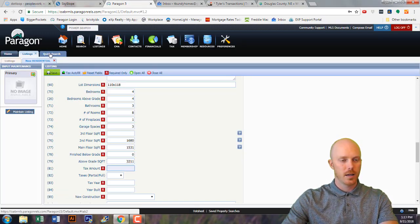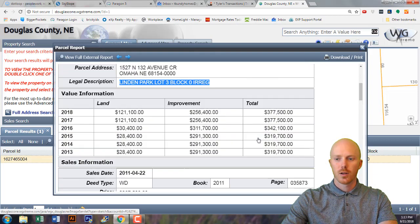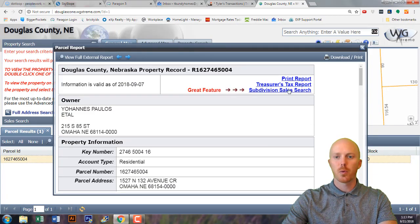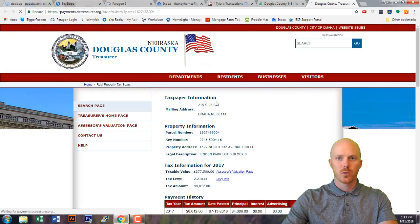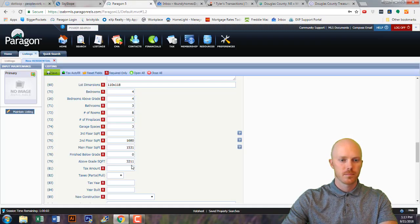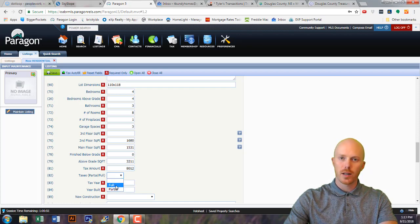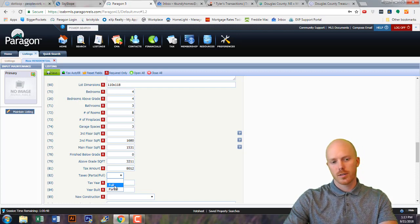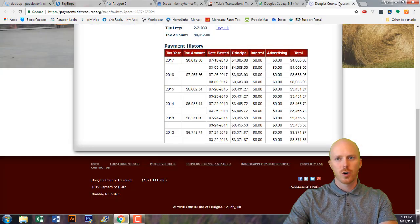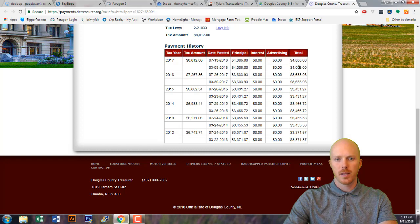For the tax amount, you can always get that from the assessor's website. This listing shows taxes based on 2010, so I'm going to get it from the assessor's website. Go to the assessor's website and you'll see a treasury tax report link — click that and it will take you to a new page telling you the taxes for that property. This one is $8,012. Taxes are due in April and August — if it's after August or September you're going to put 'full,' and you can look on the site to see if they've been paid.